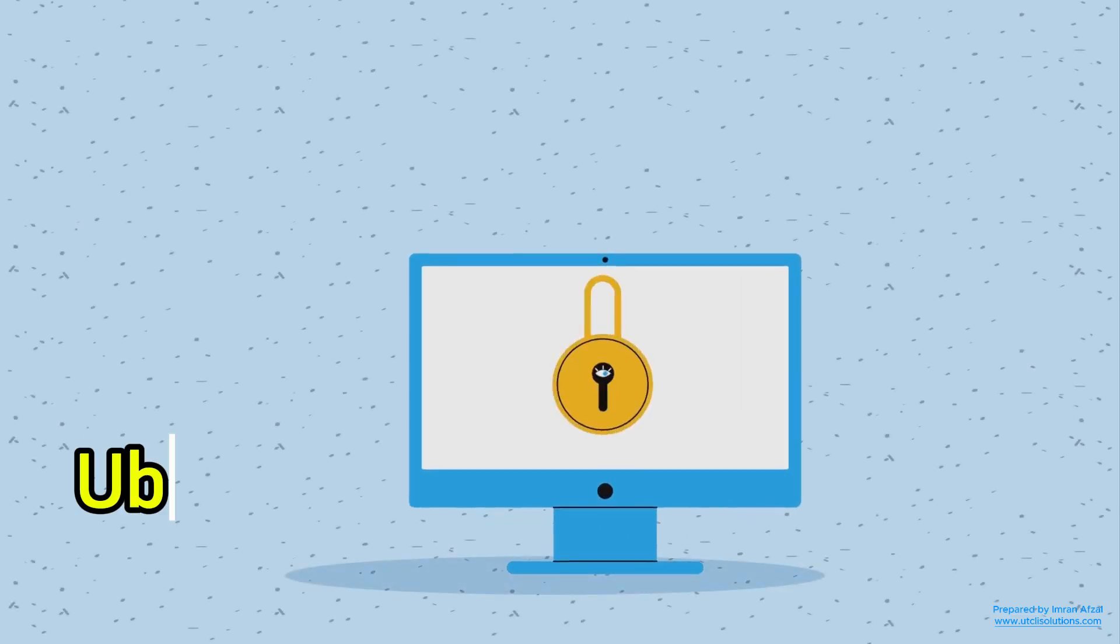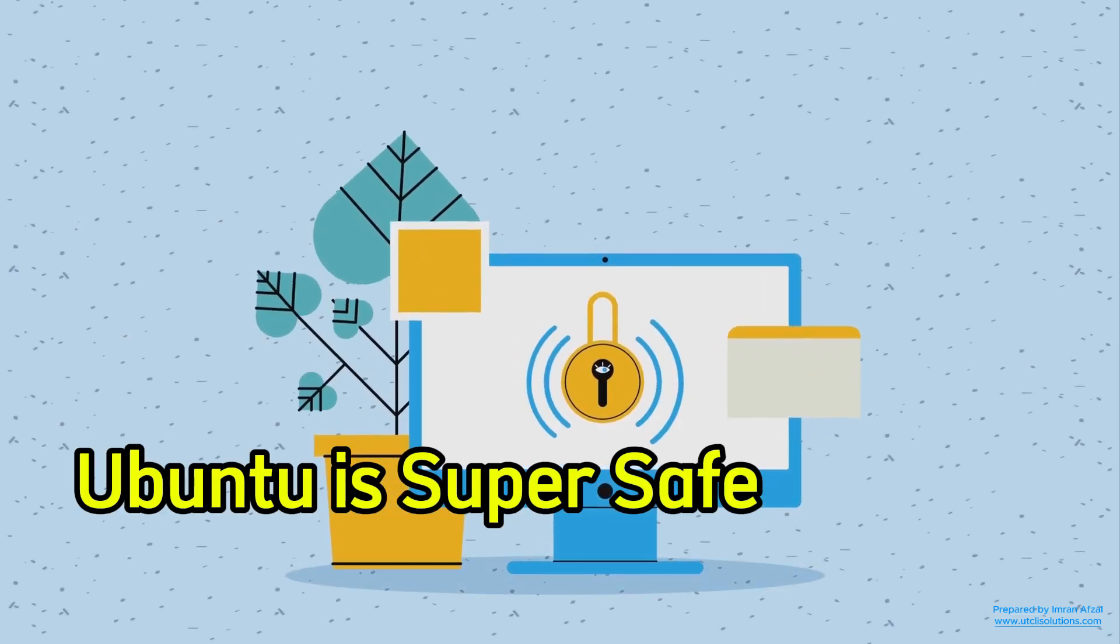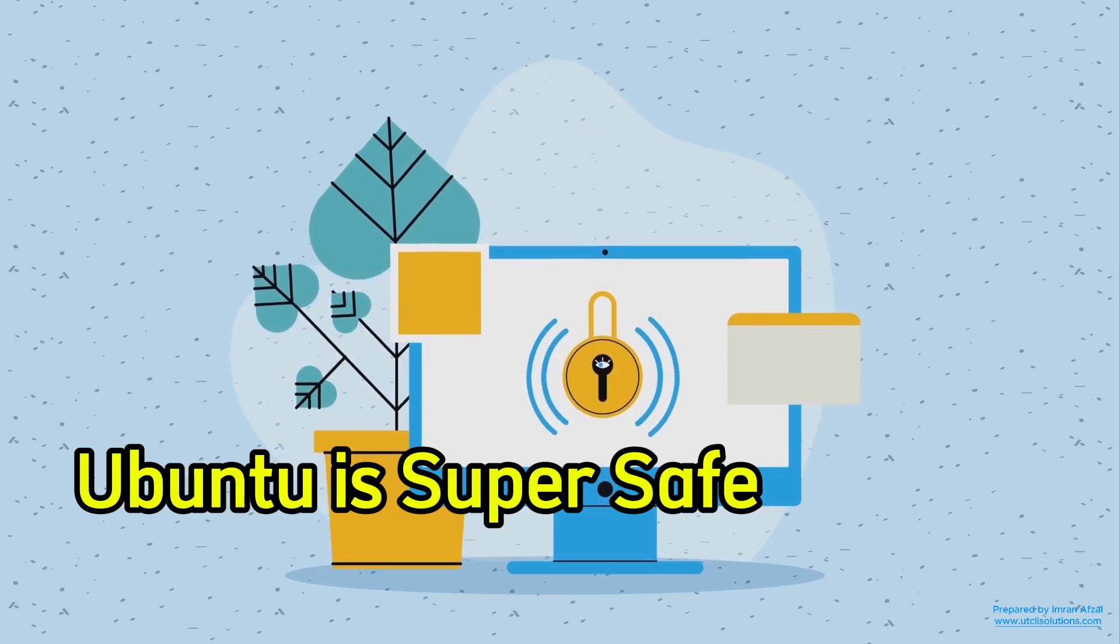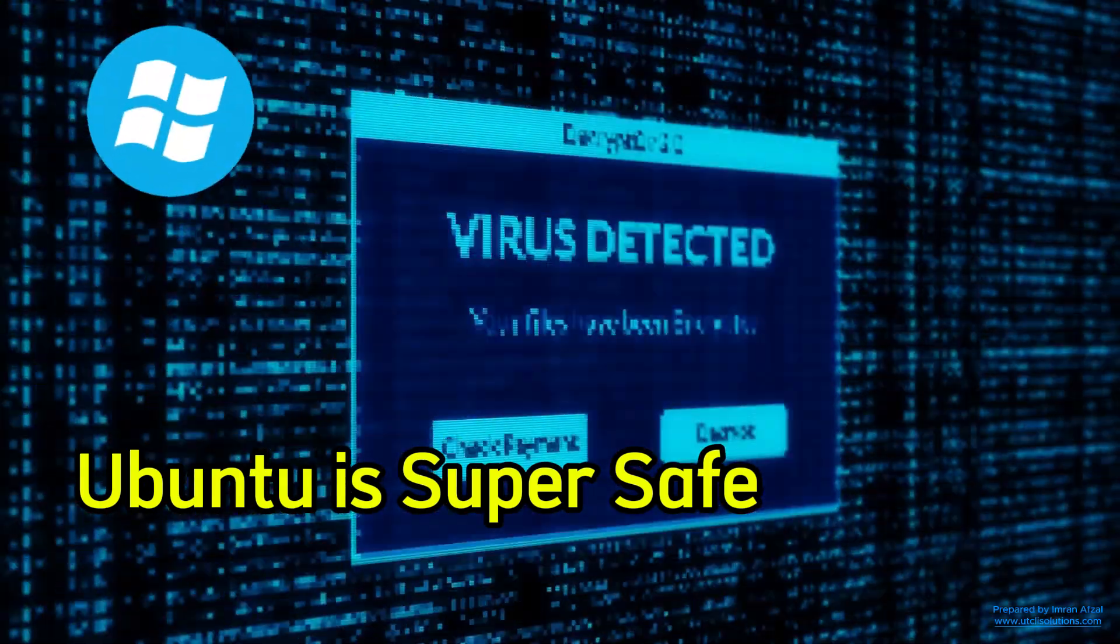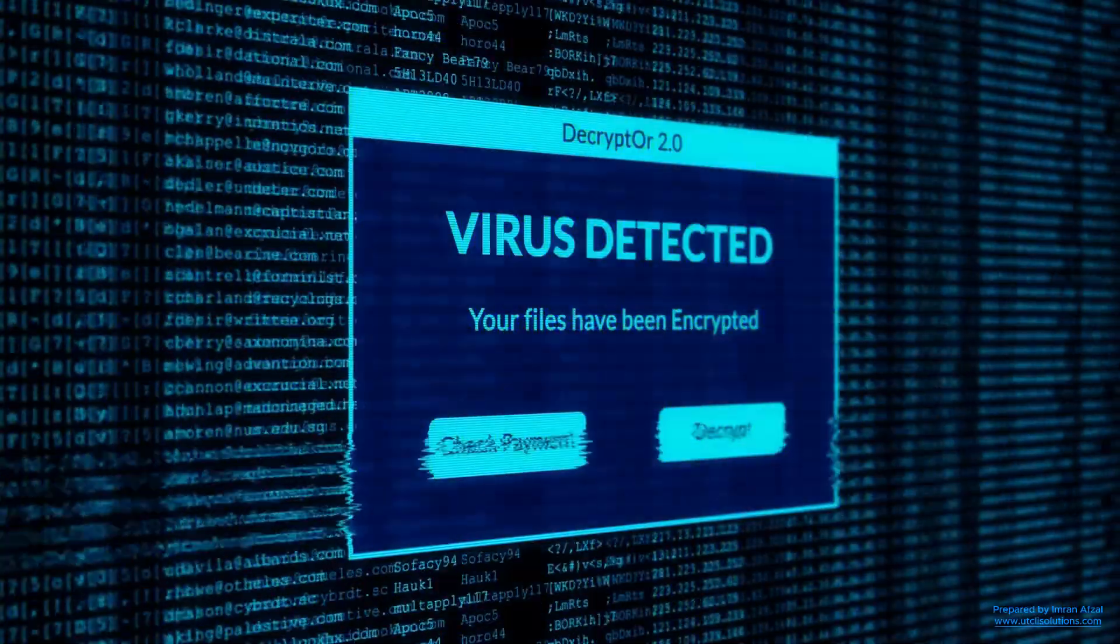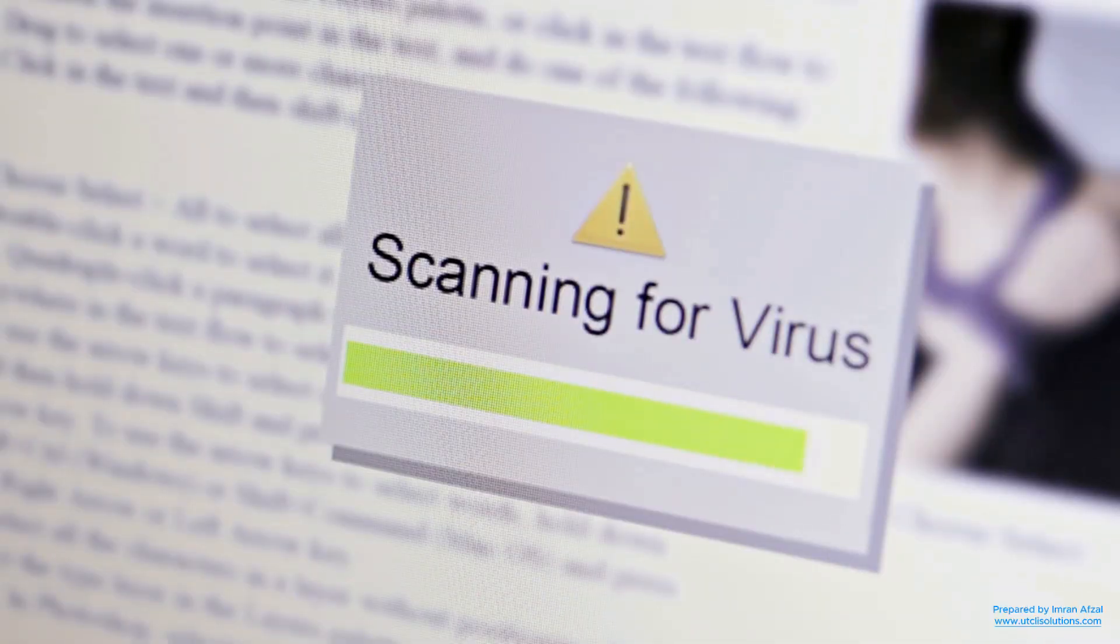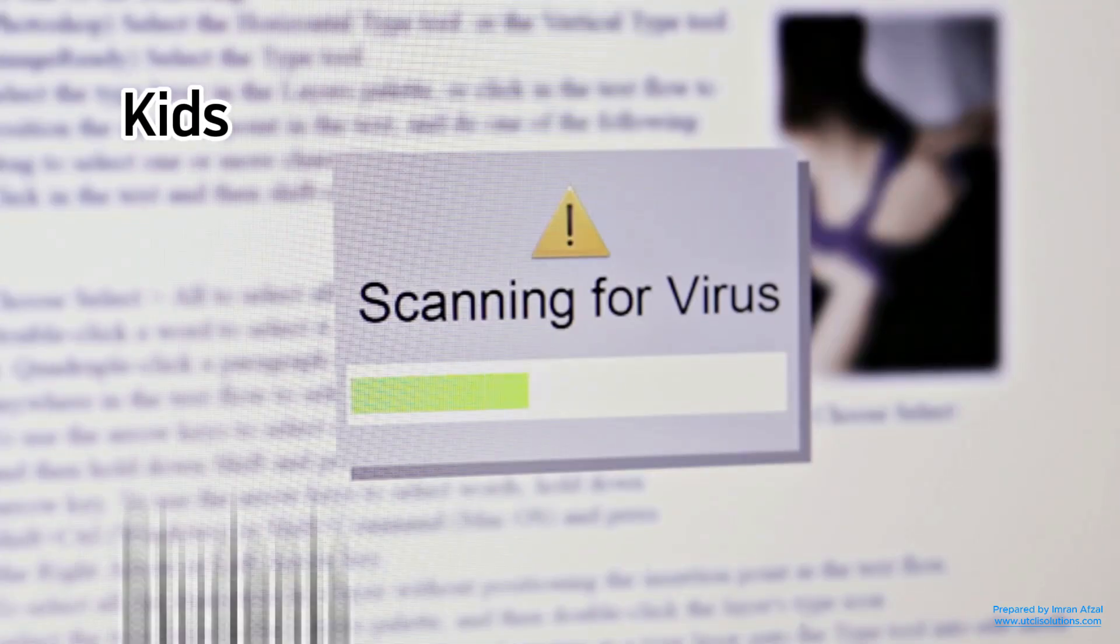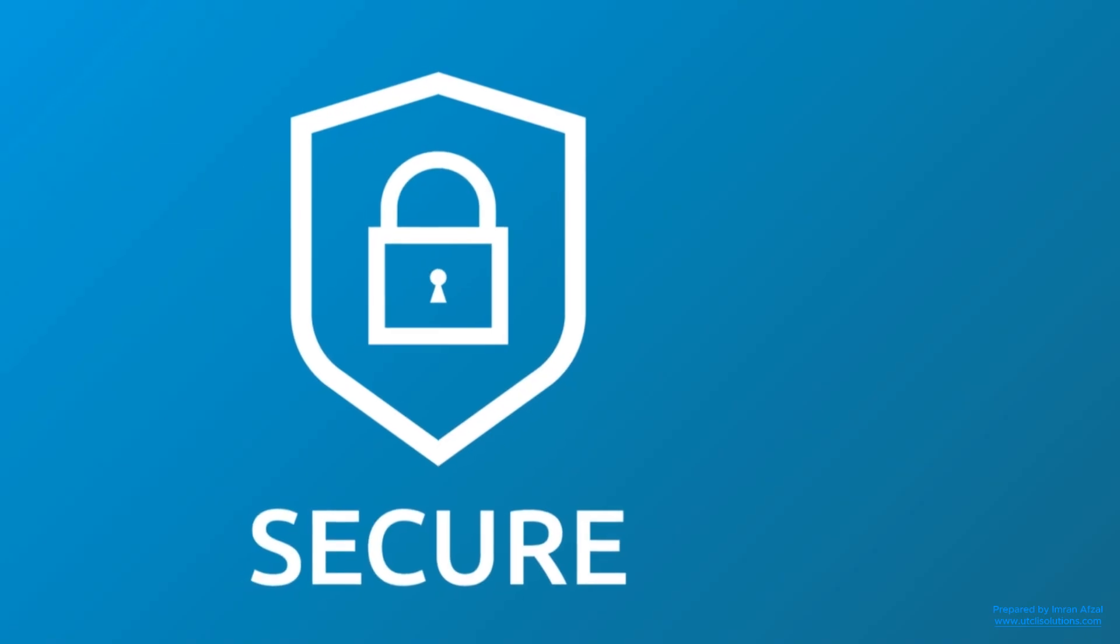Second, Ubuntu is super safe. Because of how it's built, it doesn't get viruses like Windows often does. You don't even need to install antivirus software. This makes it perfect for kids, students, and anyone who wants to stay secure online.